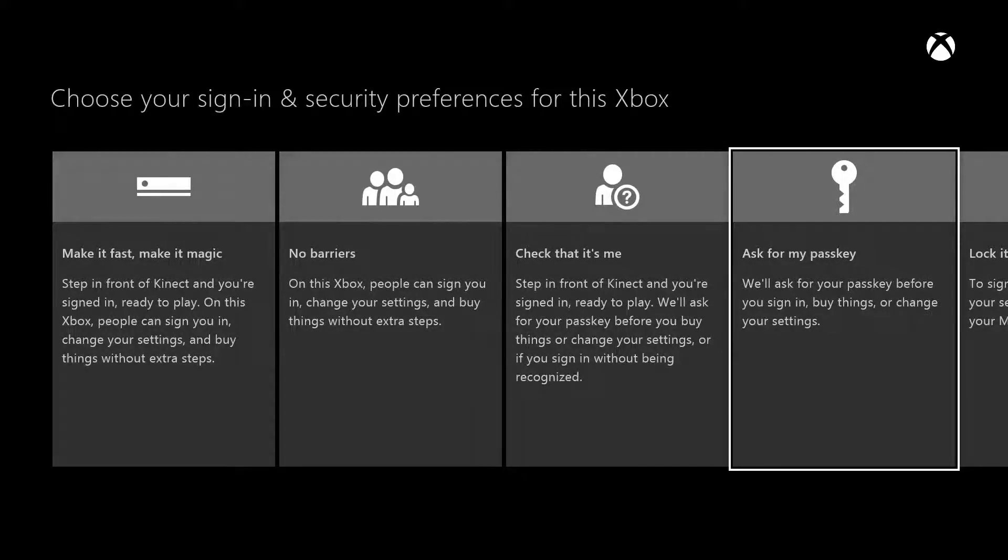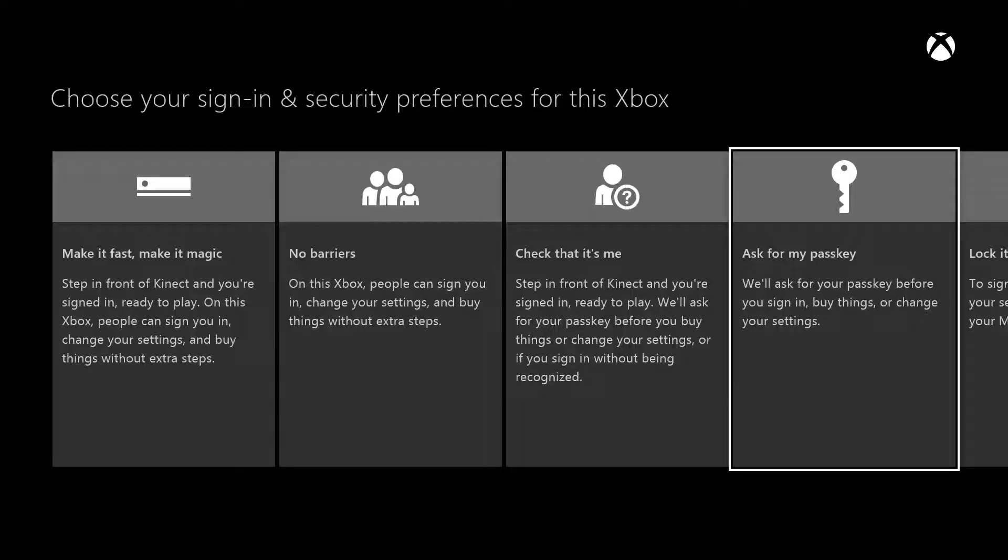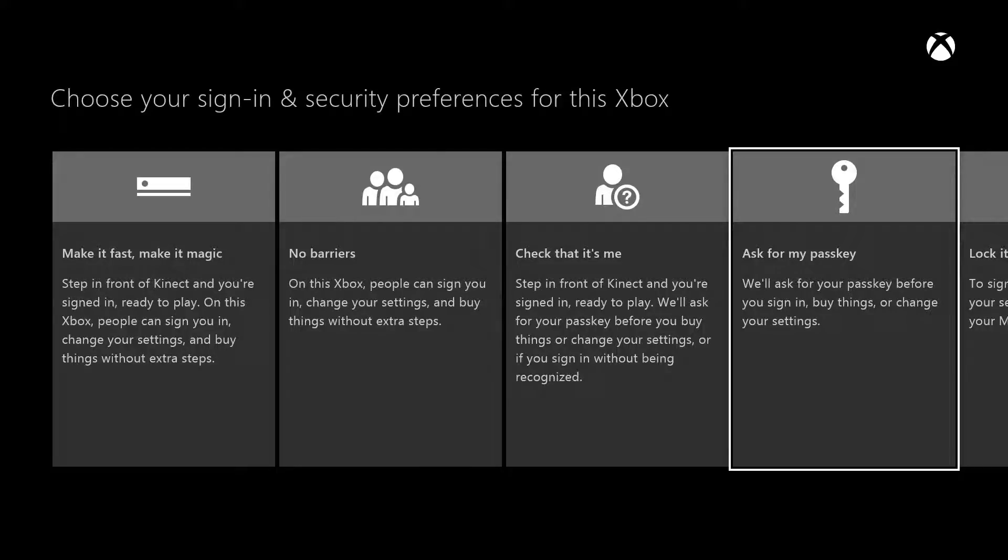The difference is that Check That It's Me lets Connect sign you in when it recognizes you without asking you for your passkey. With Ask For My Passkey, you'll always need to enter it to sign in. Both options will ask you for your passkey before you can buy things or change your settings.